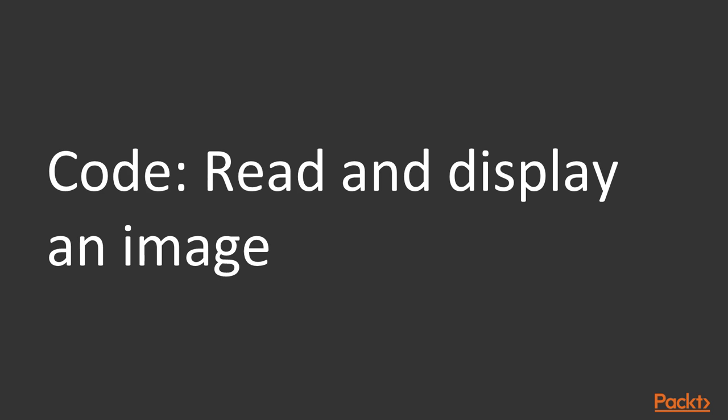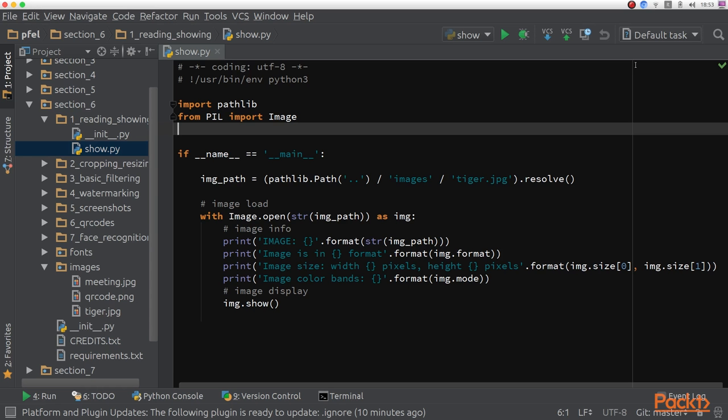Let's get our hands dirty in code and take a look at the code snippet that reads and displays images with Pillow. In the code for this section, I put a folder in the root section folder which is called Images. Here I put three images.